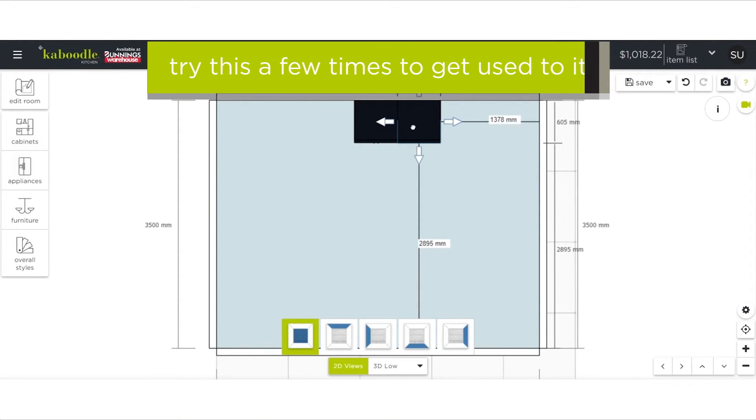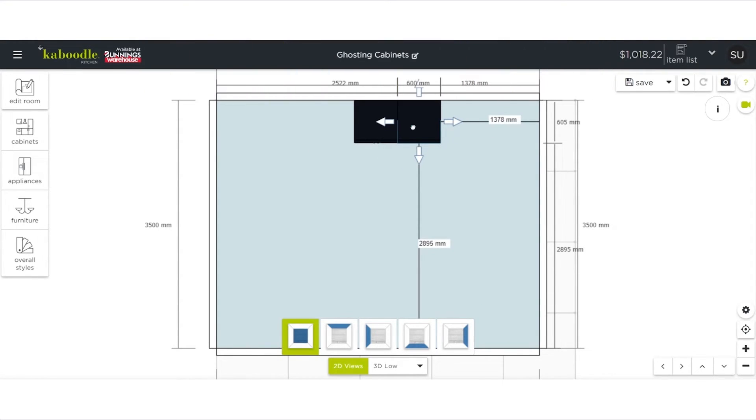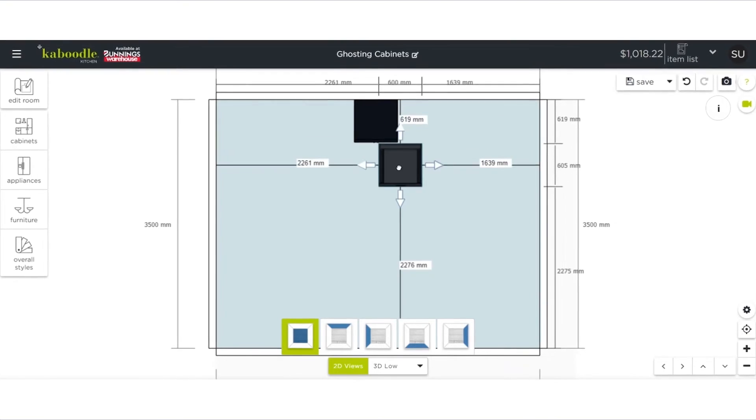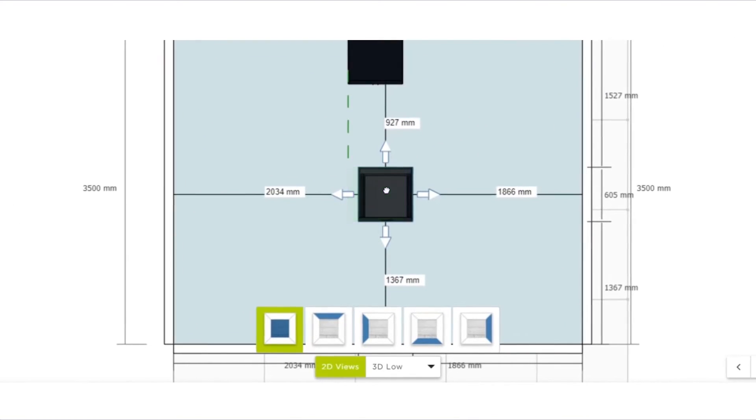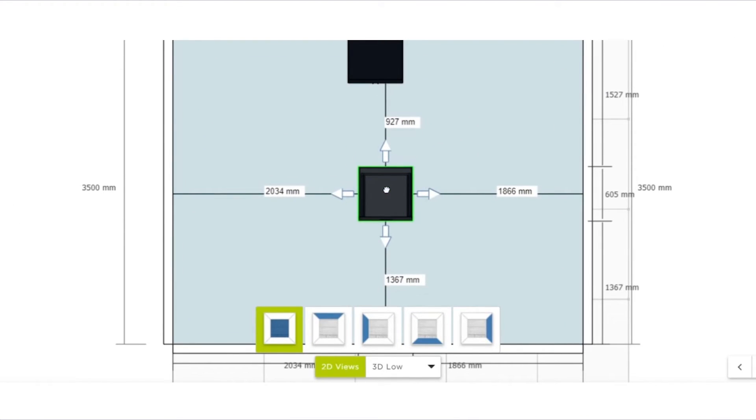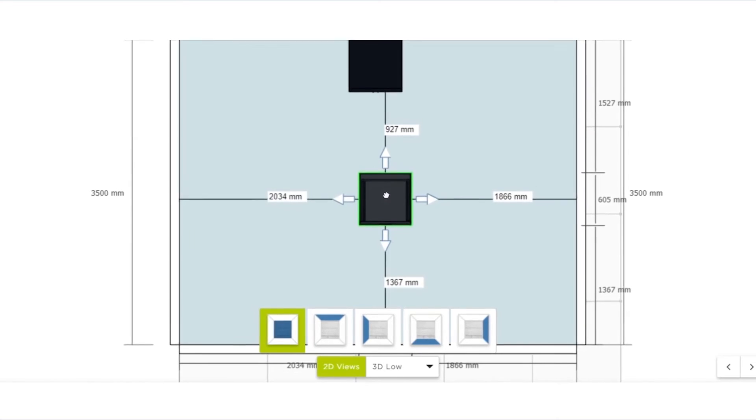If you don't want automatic placement, simply hold the item where you want it and wait for it to flash green around the edges. This will pin the item to your chosen location.